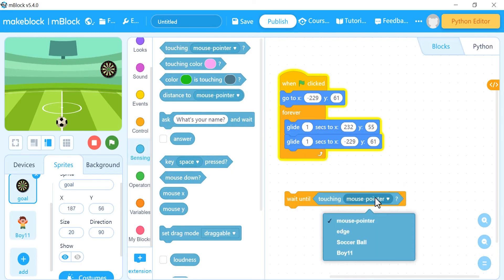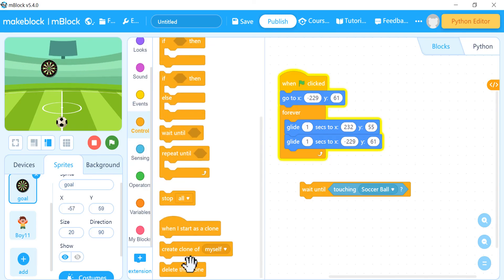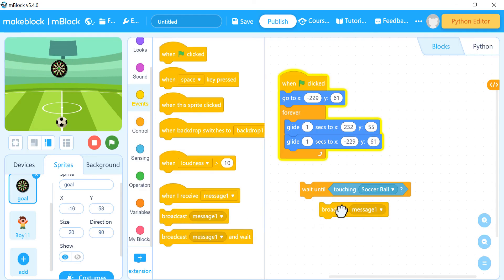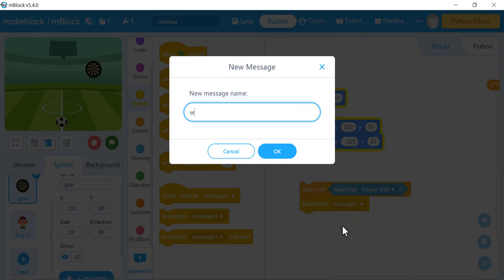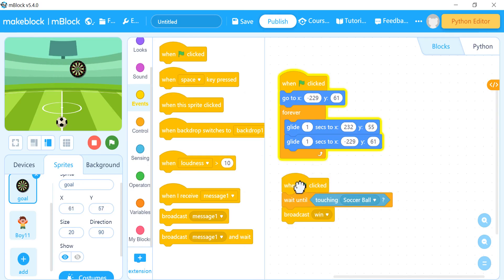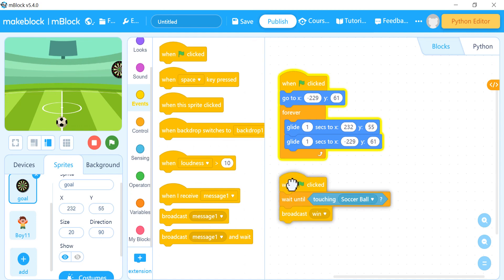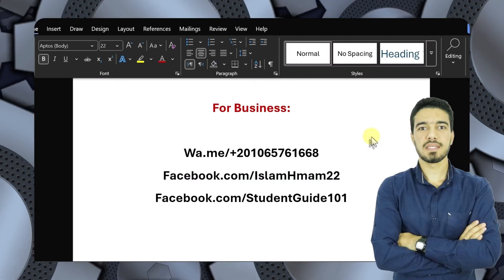From Control, use 'wait until', and inside it place a 'touching' block from Sensing — set it to 'touching soccer ball'. This means the goal will wait until it touches the ball. After that, use 'broadcast a message' to send a signal to all other sprites, because when the ball touches the goal, every sprite needs to do something — the fan appears, the goal stops, and so on.